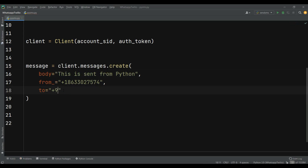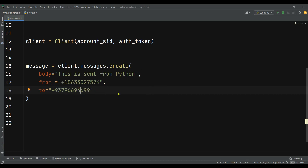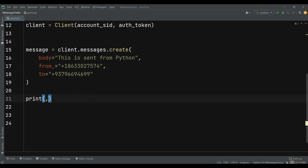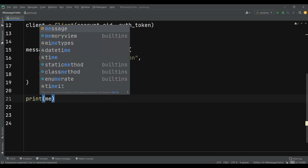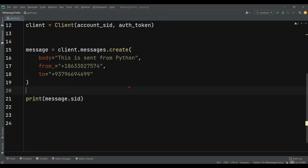Here I can add the recipient number — make sure this is a verified number that you have added. When you're using a trial account, a lot of features will be restricted, so if you want to access more features you can upgrade your account. I have added the link in the video description where you can create an account. Let me copy and paste the number here. After that, let me just add print(message.sid).